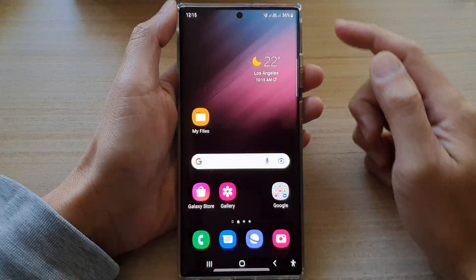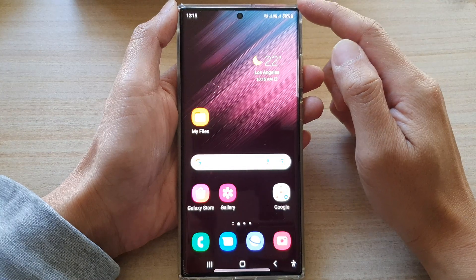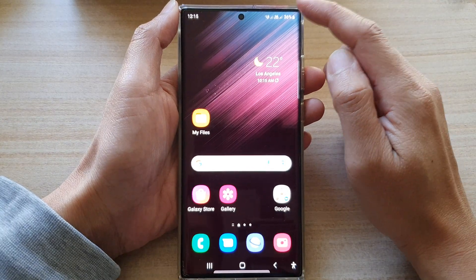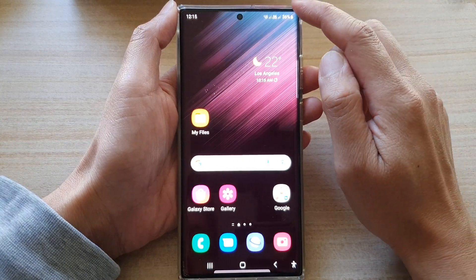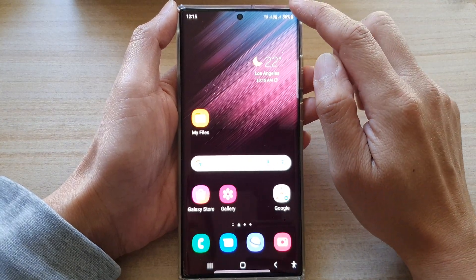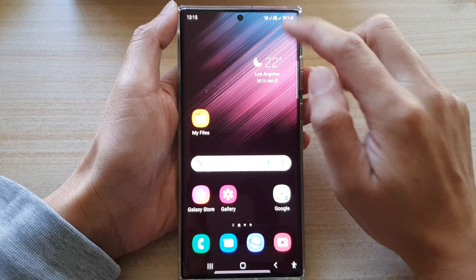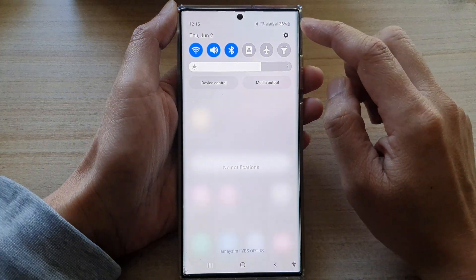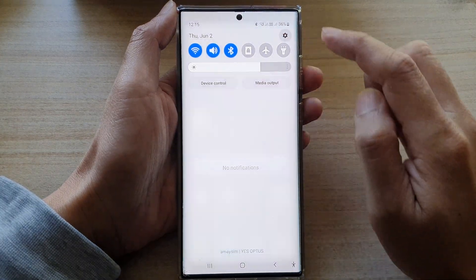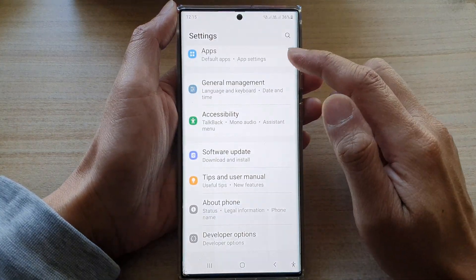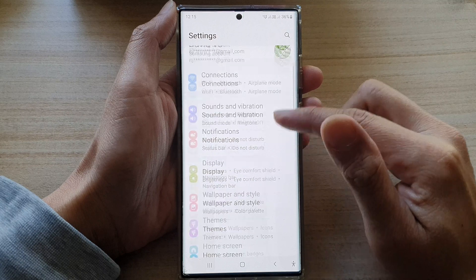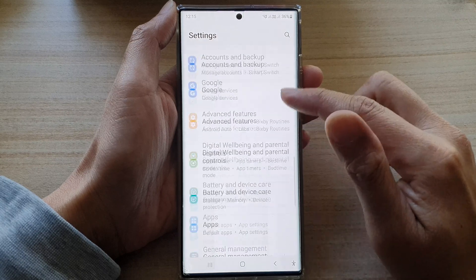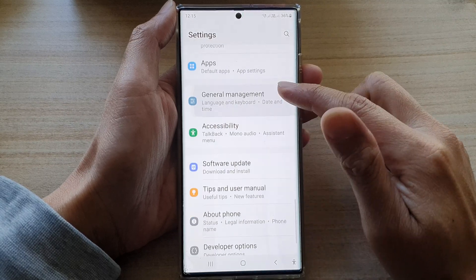First tap on the home button to go back to the home screen. From the home screen swipe down at the top and tap on the settings button. In settings go down and tap on accessibility.